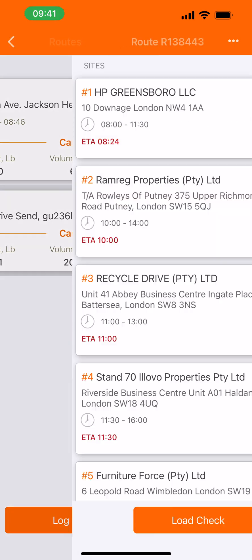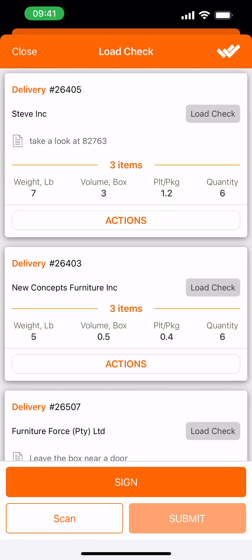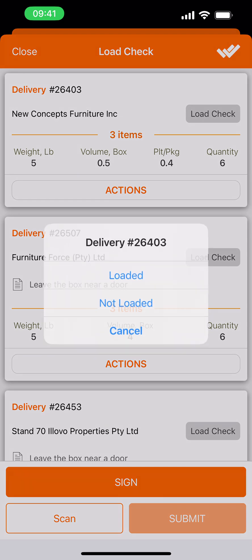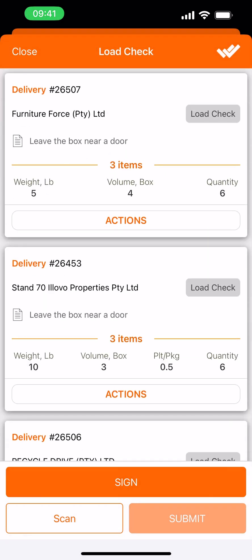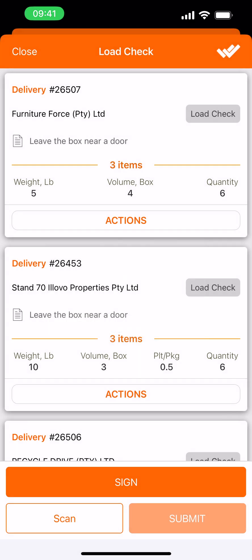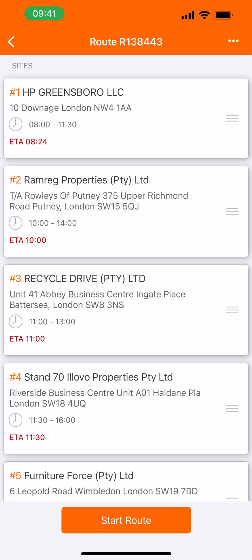This is our today's route. First things first, I need to perform a load check. There are a few ways you could do this — you can either check each delivery one by one, or you can apply the status loaded or not loaded to all of the orders. Let's do that. Take a signature and submit. Now we can start our route.